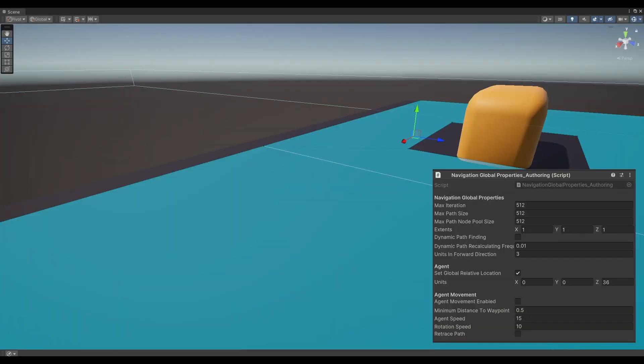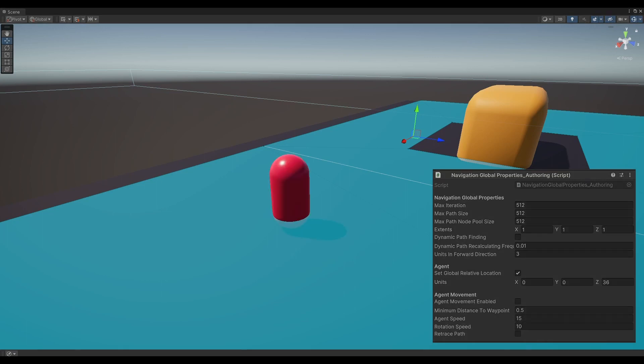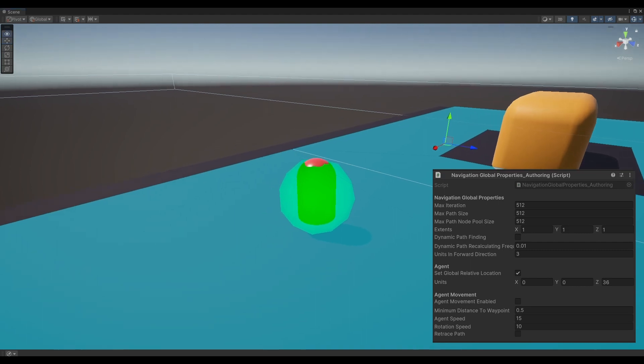To ensure global applicability and easy management of various settings such as pathfinding units, path retracing, agent movement and other related values, I have introduced the EntityNavMeshGlobalProperties. This entity serves as a singleton meaning there will be only one instance of it.